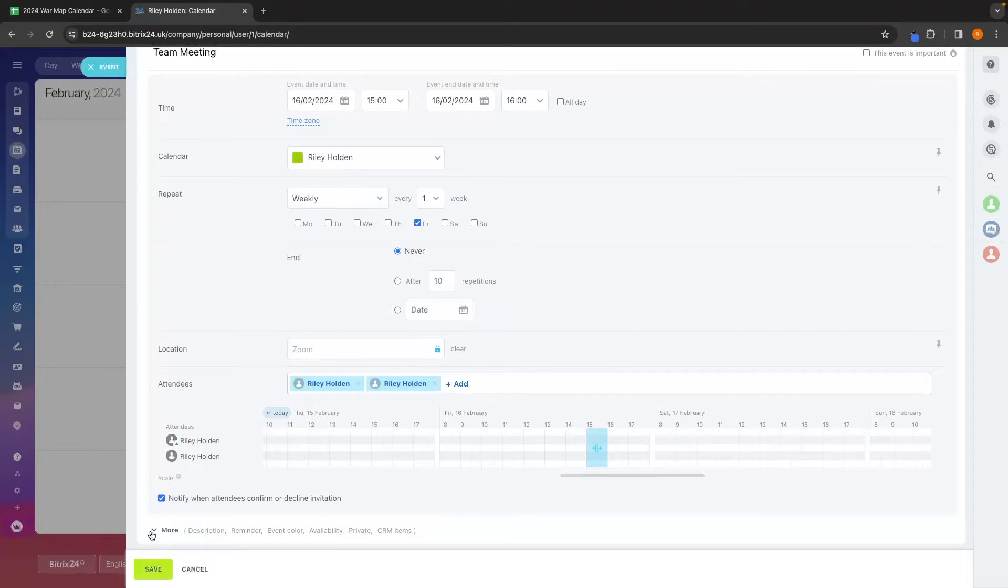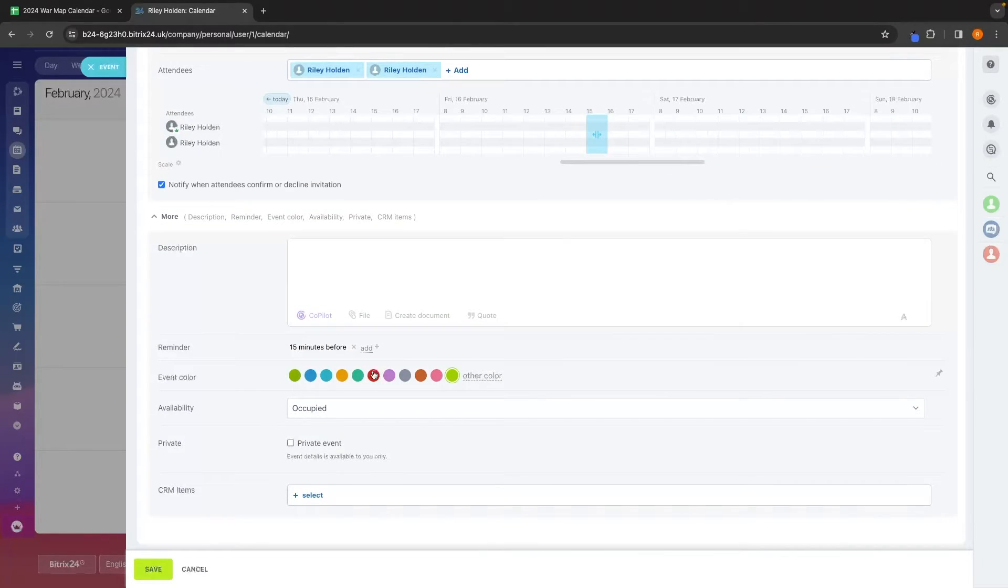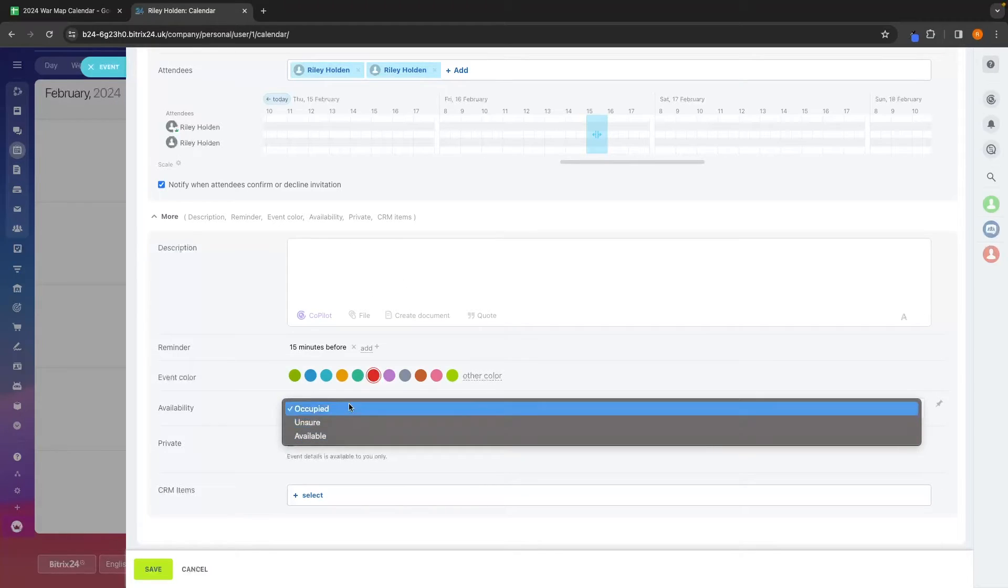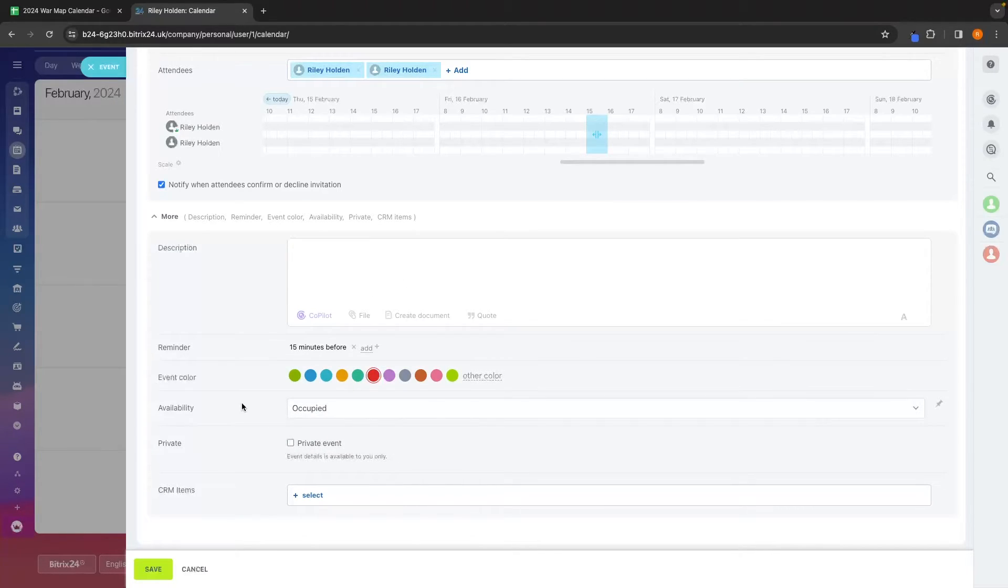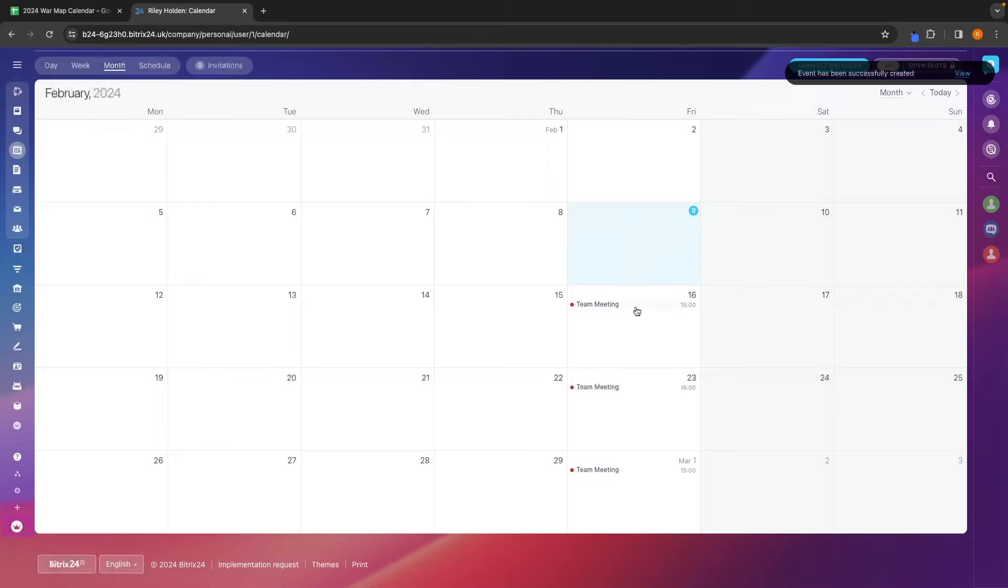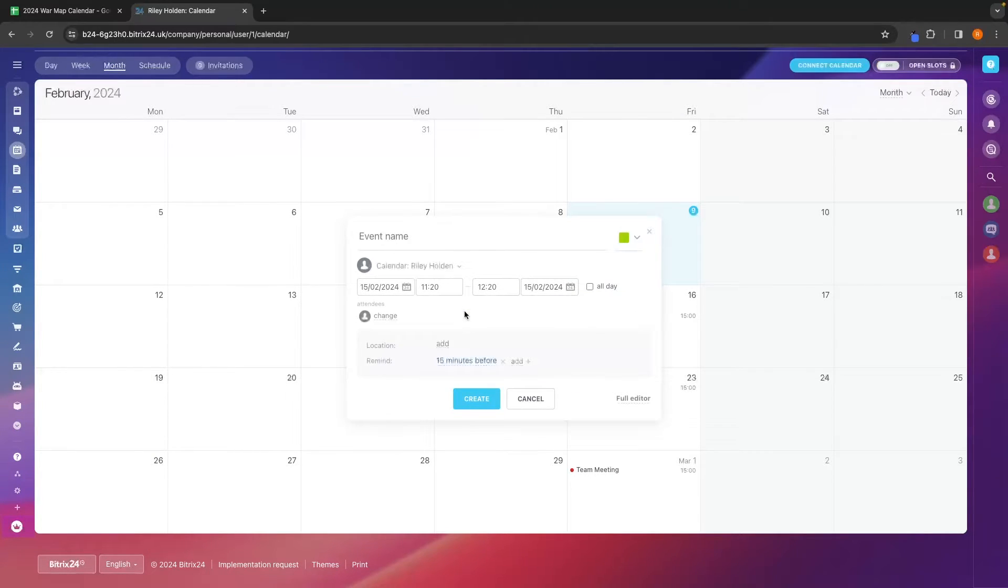From here, we can click on more if we want to update things like the event color. We can add a description, set the availability for our team members during this time, and then choose whether this is private. I'm going to go ahead and click save. And then by default on every Friday, because we set this to recurring, this is now a recurring task. We can also set one-off tasks.